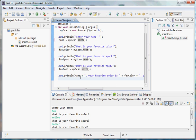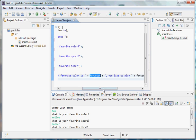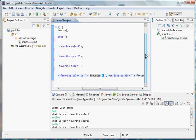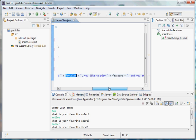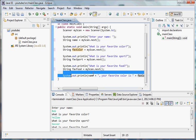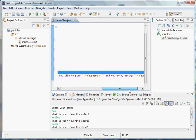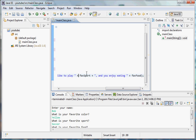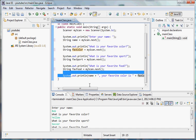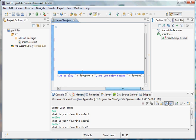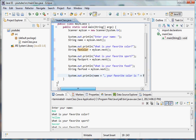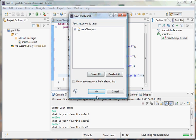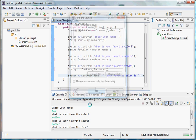So you see name, comma your favorite color is, and using once again our string concatenation operator, the plus sign in this case, we can combine the string to include his favorite color, his favorite sport, and his favorite food.